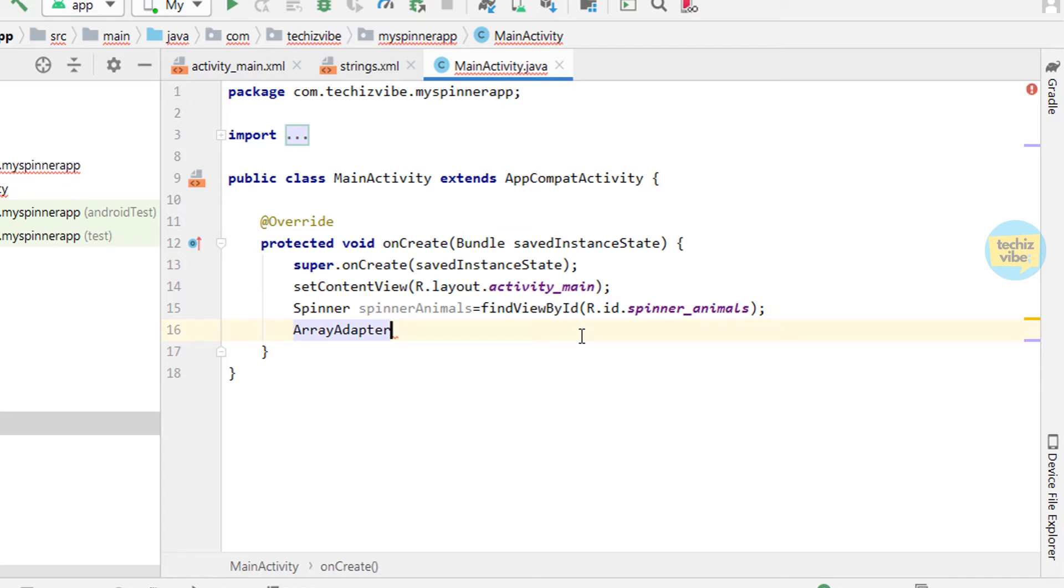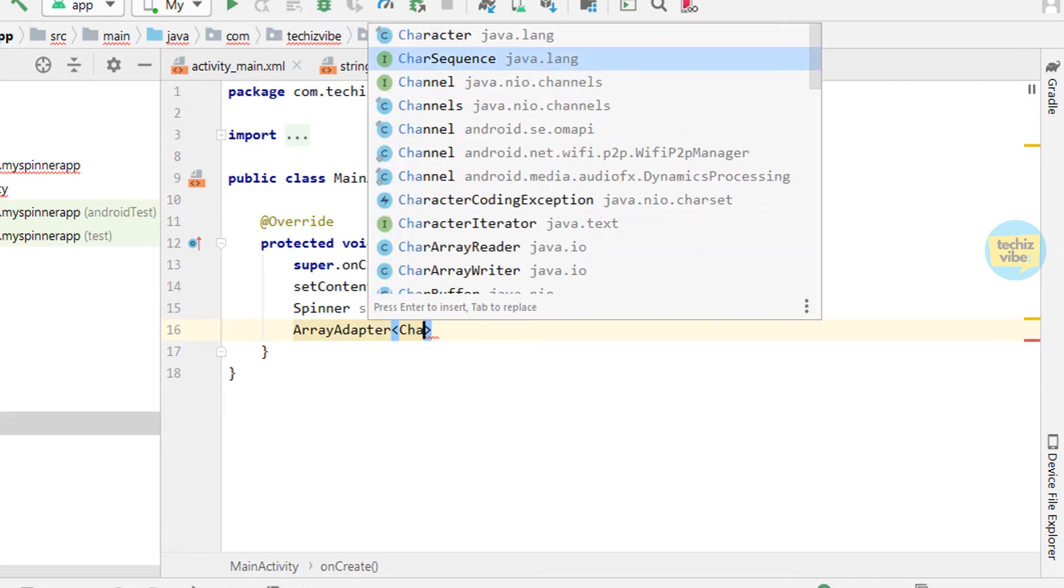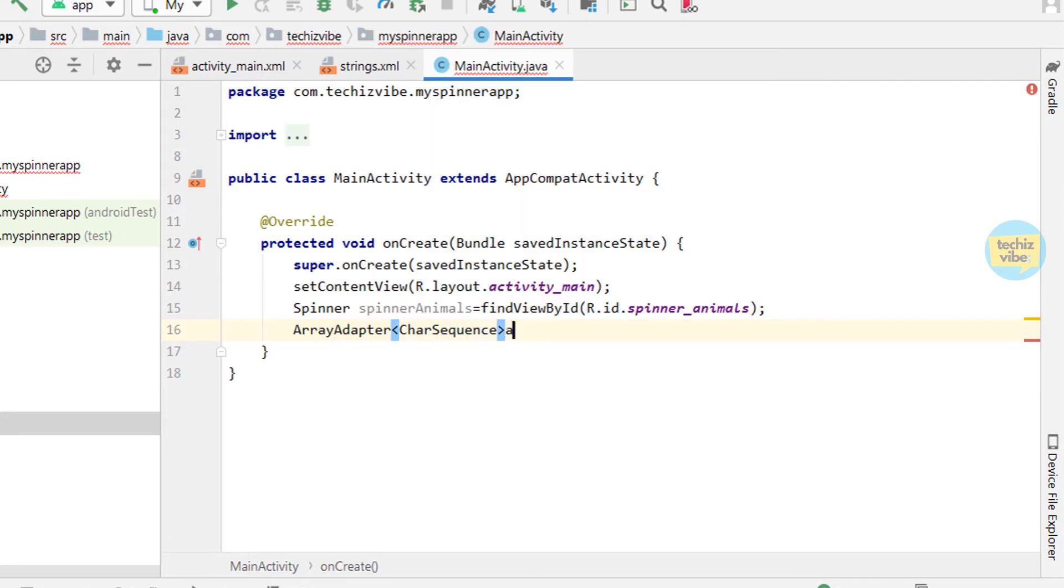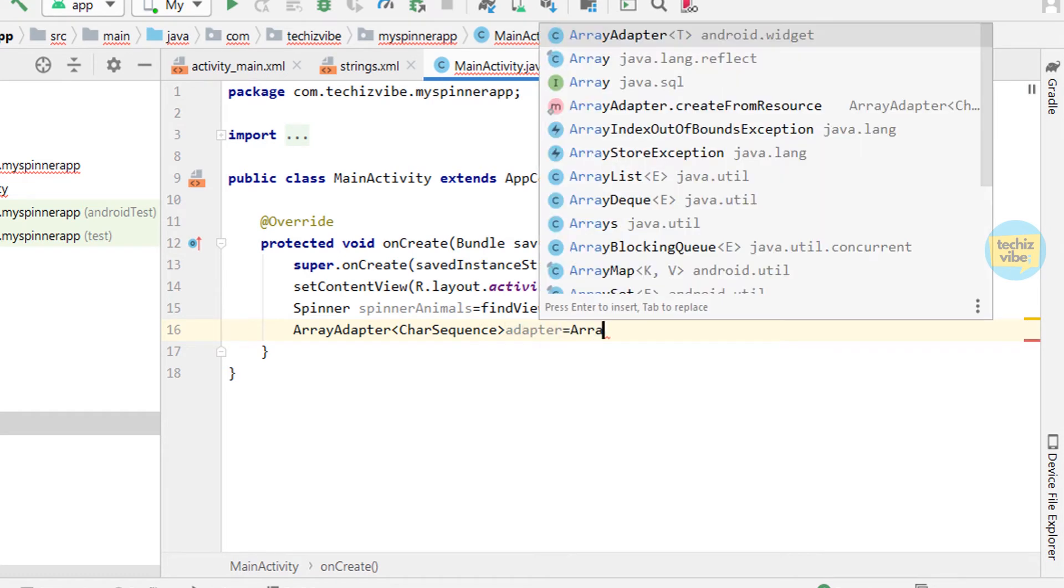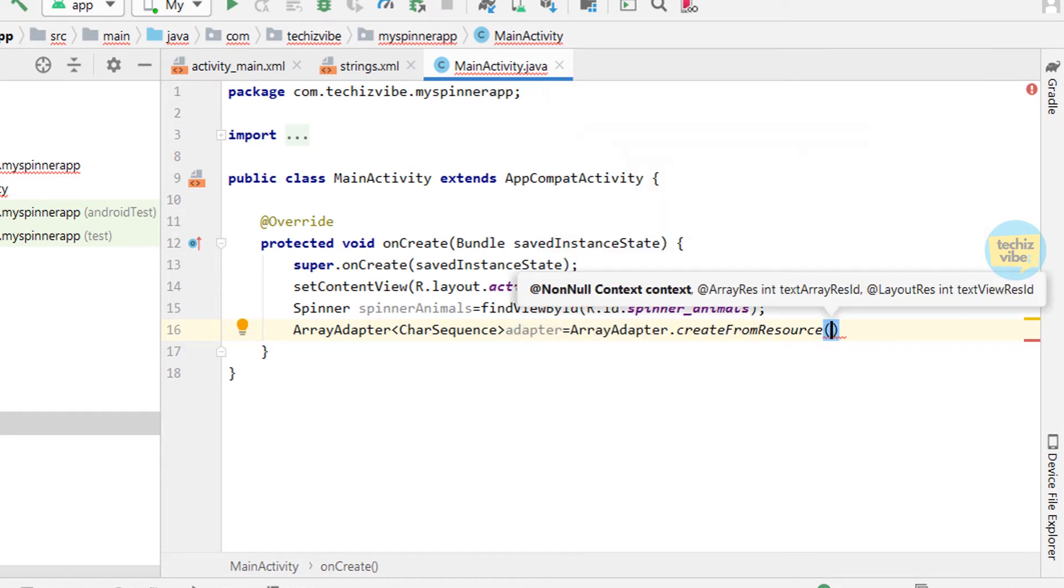In our case, it will create a view for each animal in the string array. So ArrayAdapter, adapter equals ArrayAdapter.createFromResource, this for the context.